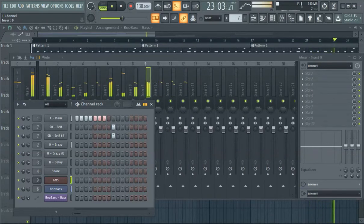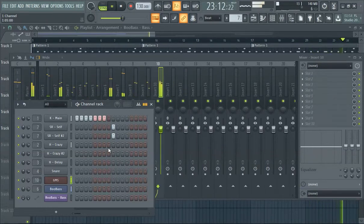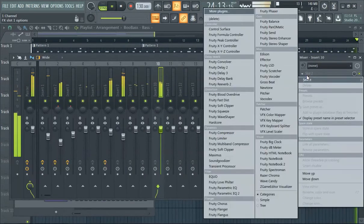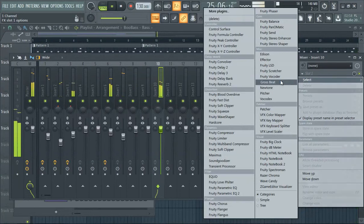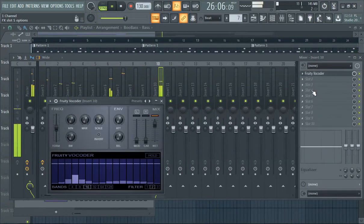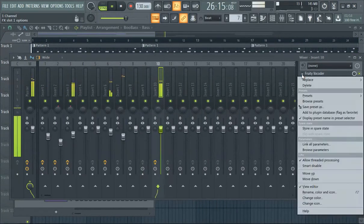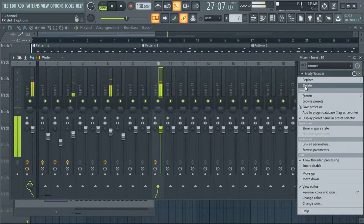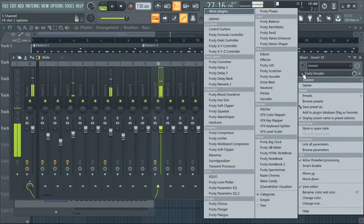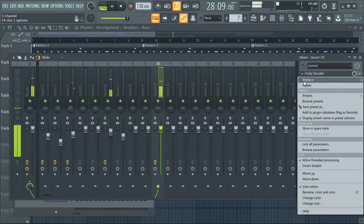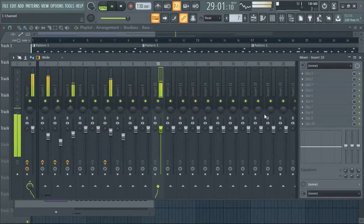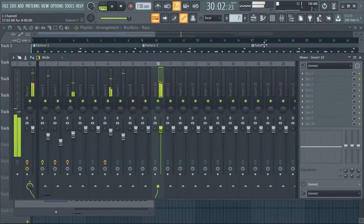And if you want to delete a preset from the mixer, say we have the vocoder on, we're like 'oh it sounds terrible, I don't like it,' hit the down arrow, delete. It's pretty easy. That's how you delete from the mixer.